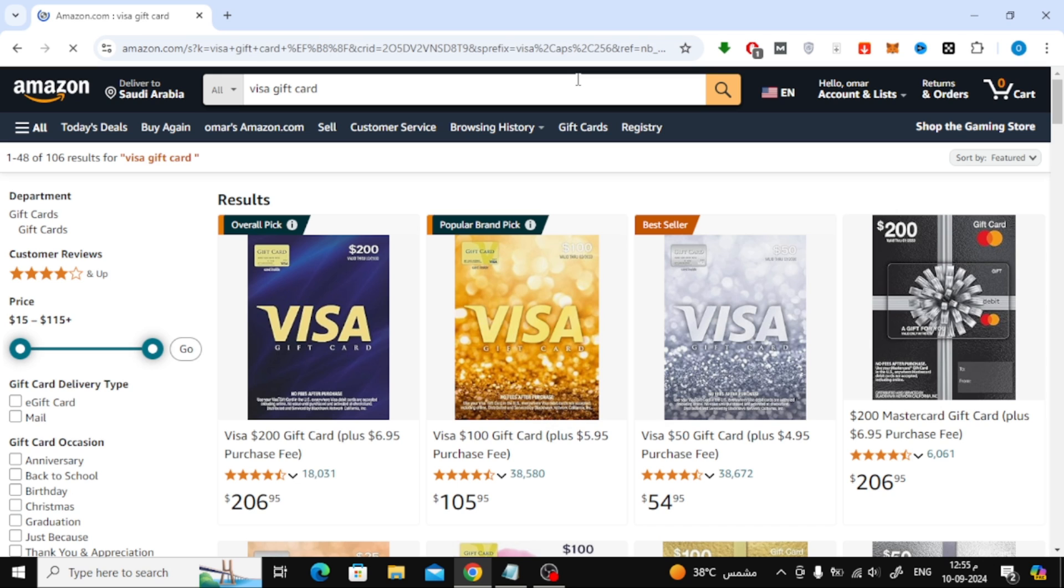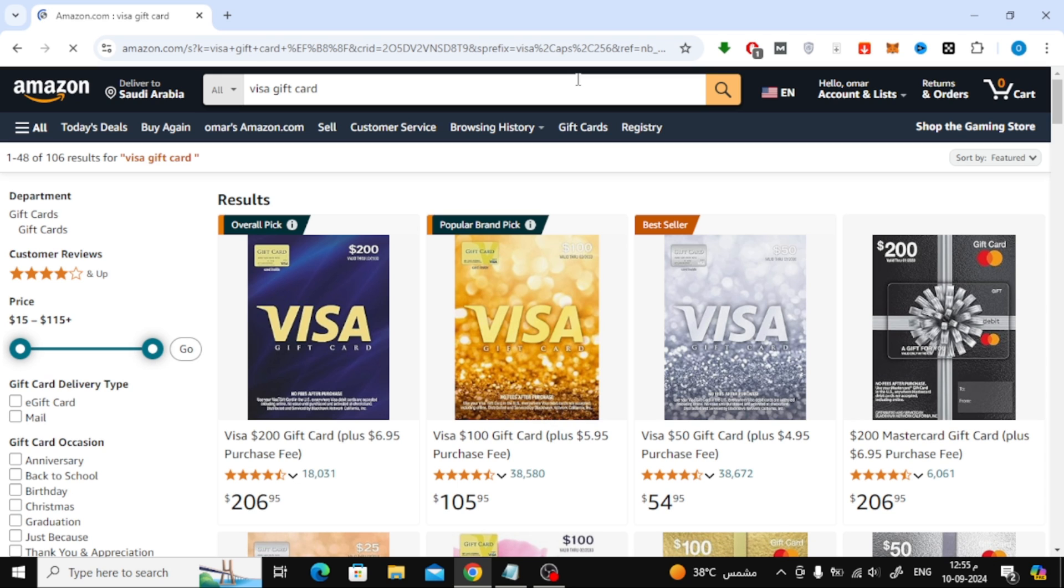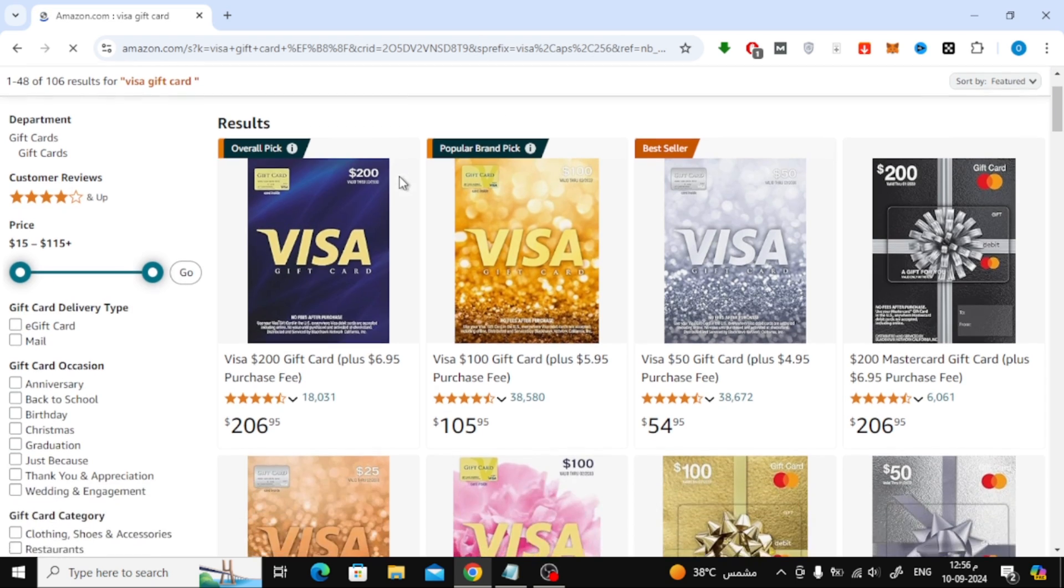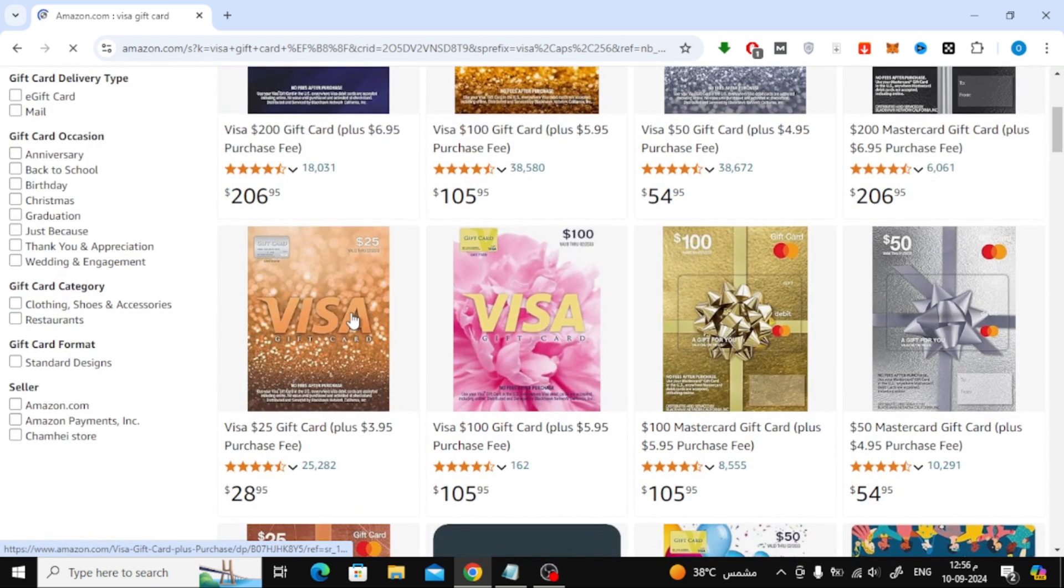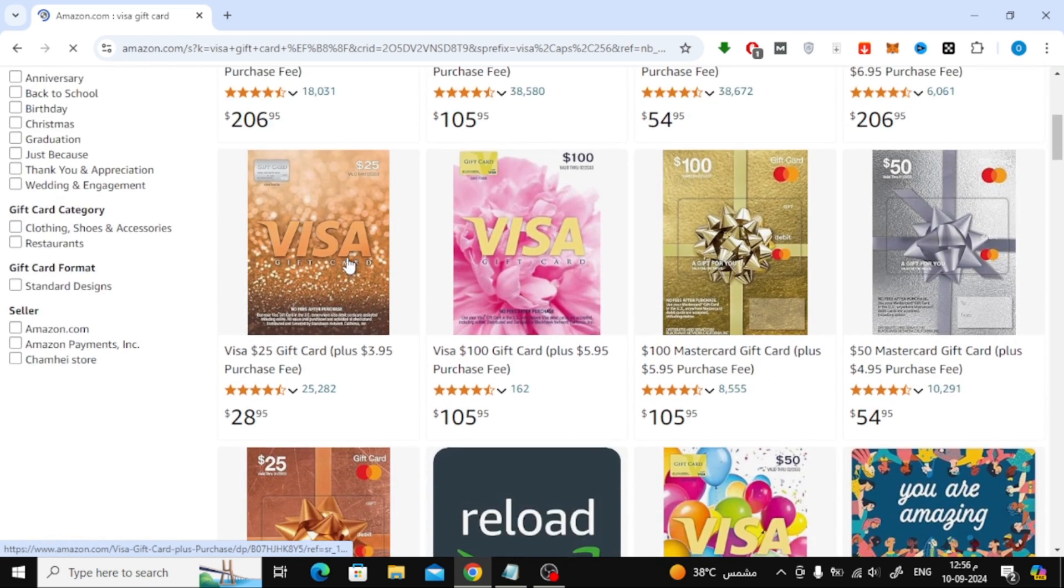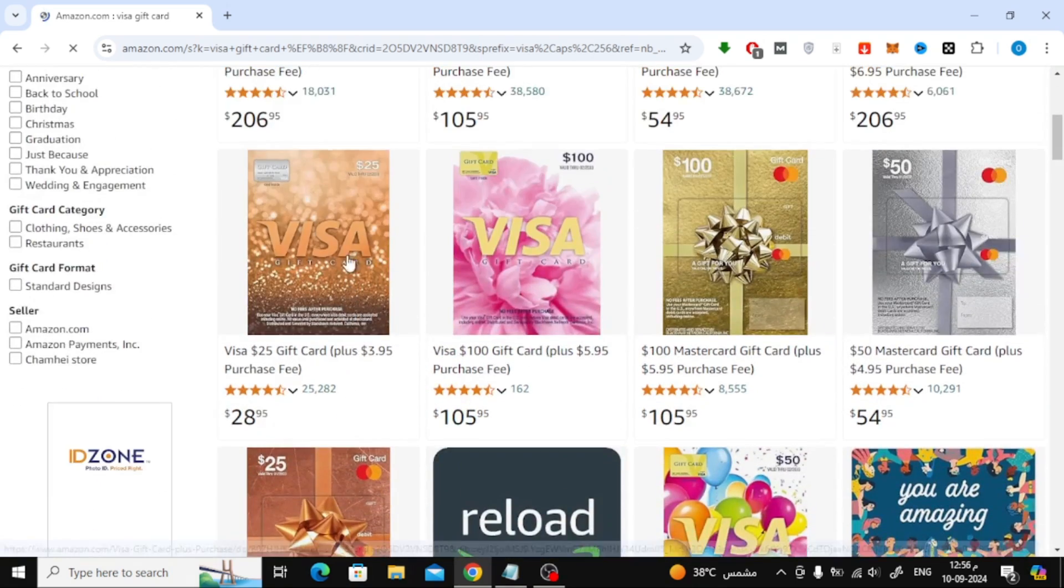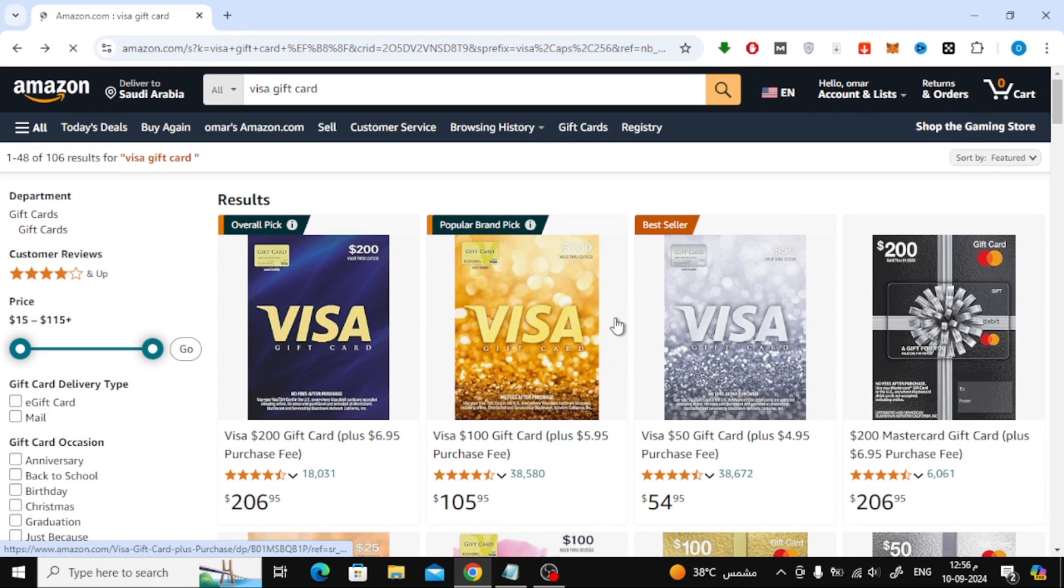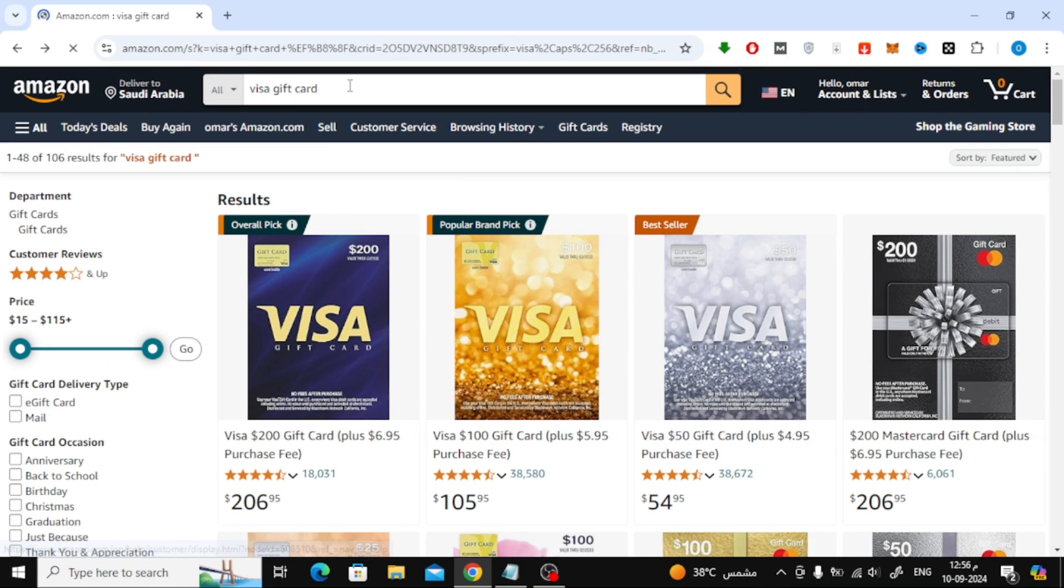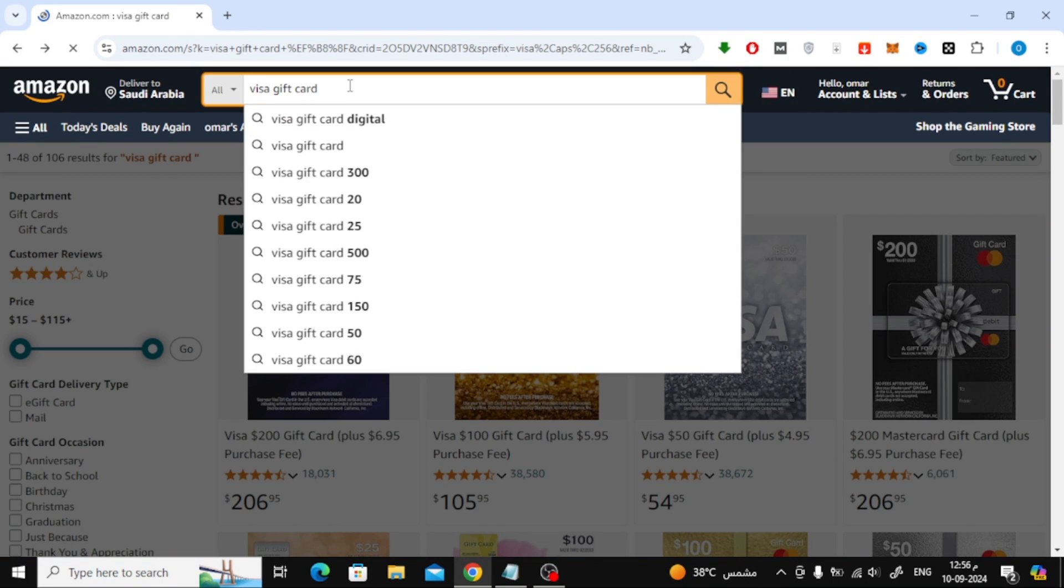You'll see a page full of different options for Visa gift cards. You can scroll through and pick the one that fits your needs. But let's try searching for something else as an example, Xbox gift card.